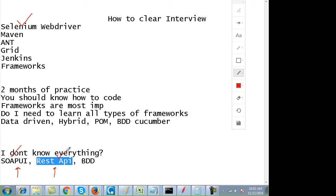You can clear an interview. Moreover, when you apply for interviews and jobs, start applying in companies which you don't want to join. Start applying at locations where you would not prefer to go. Go for telephonic interviews at distant locations.